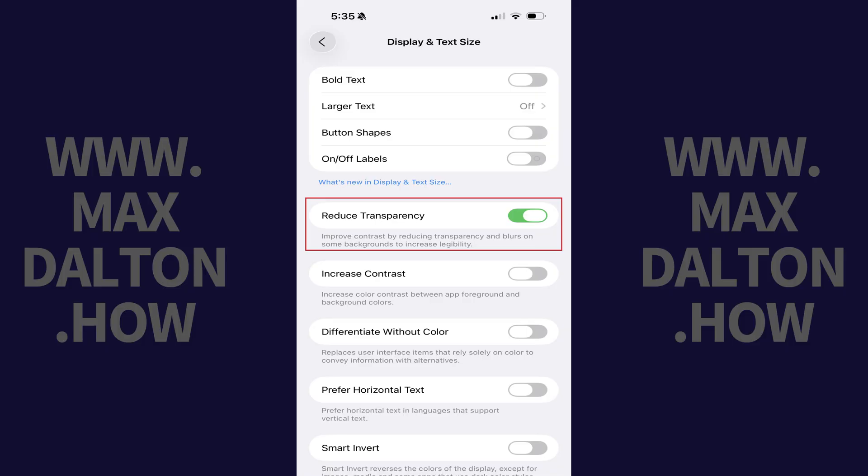You can navigate back to this section and toggle Reduce Transparency off at any time to re-enable the feature.